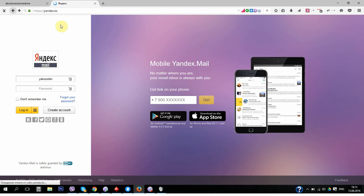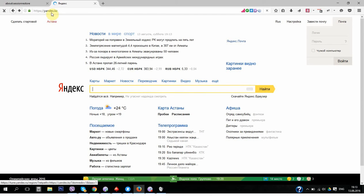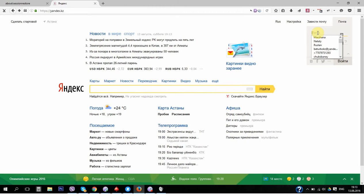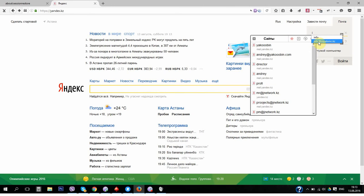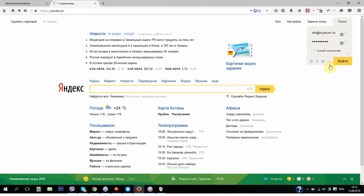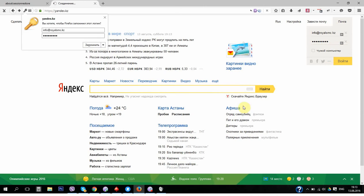My mail is info@lsmc.kz.kz and I will enter the password and I will click on this button to enter.